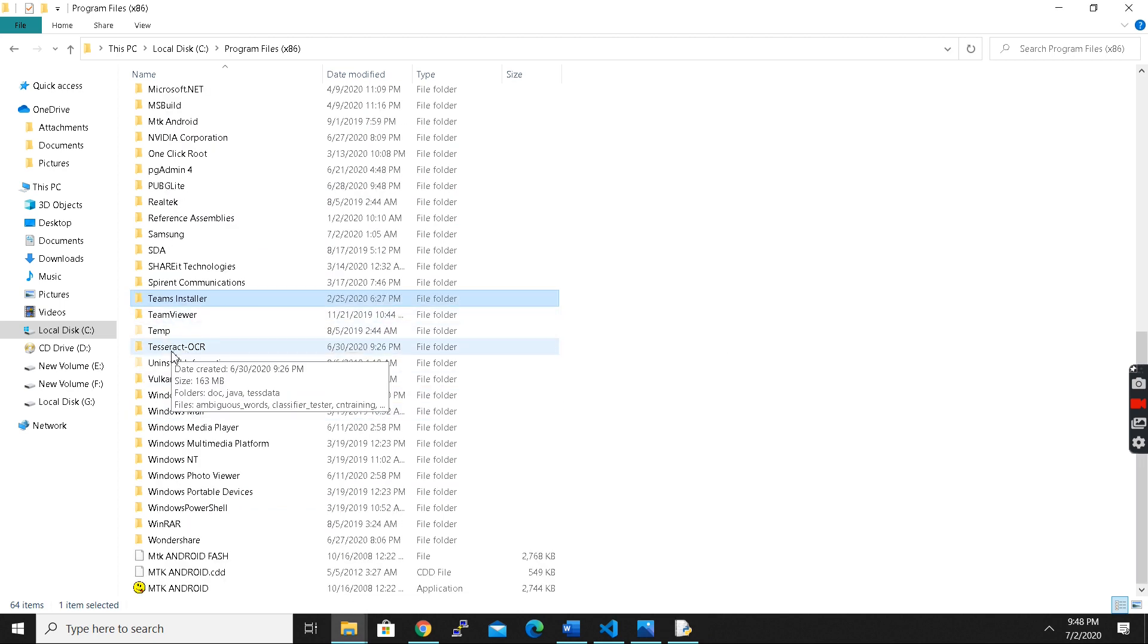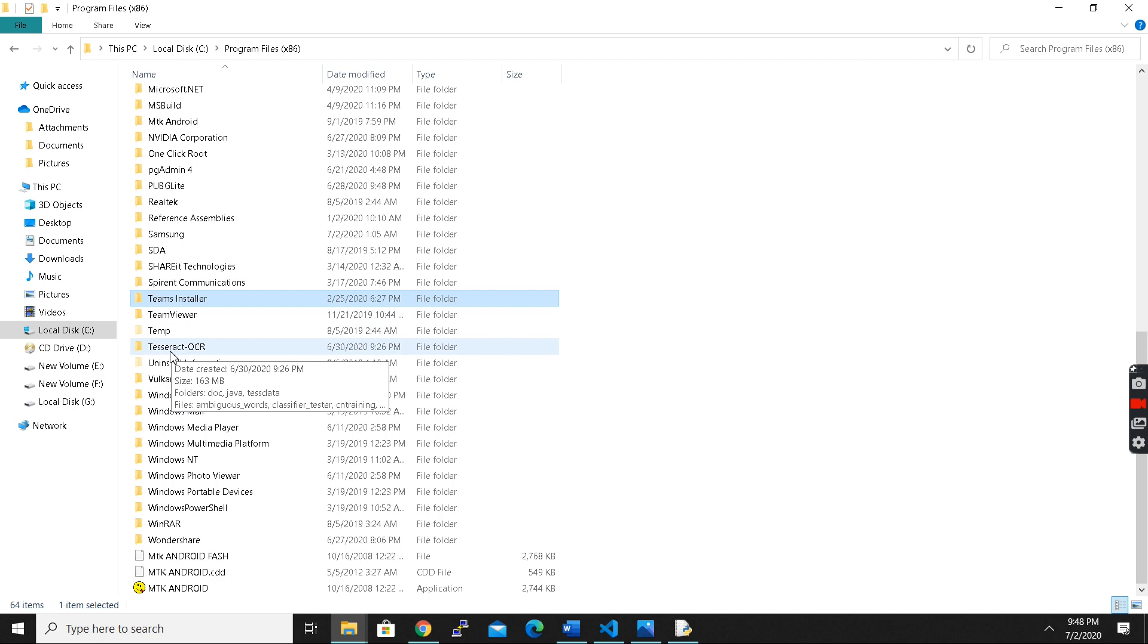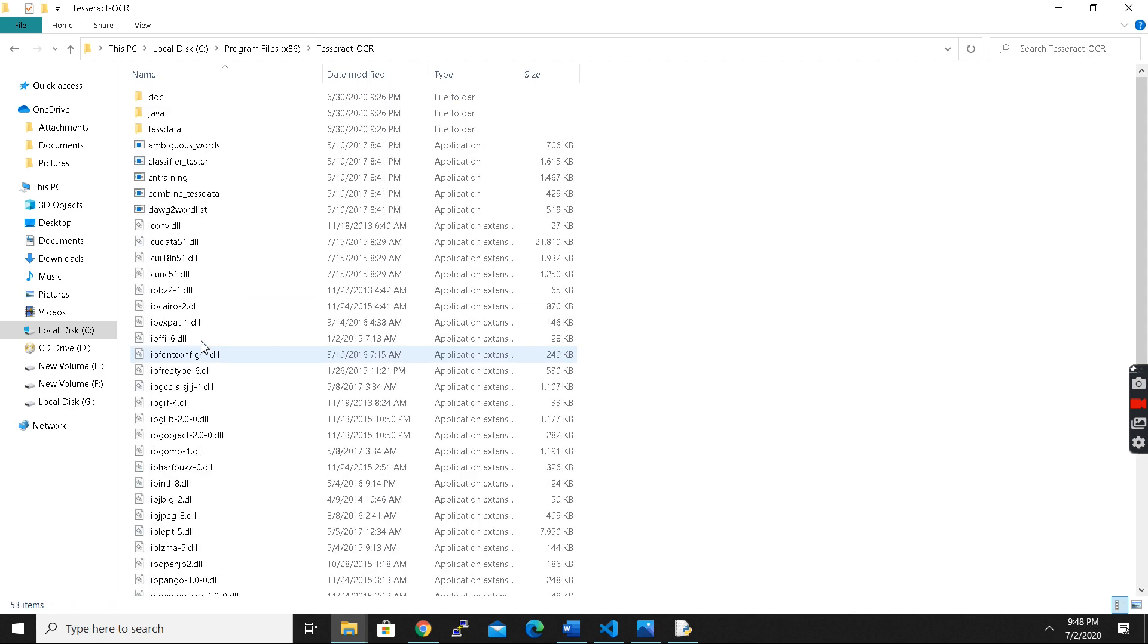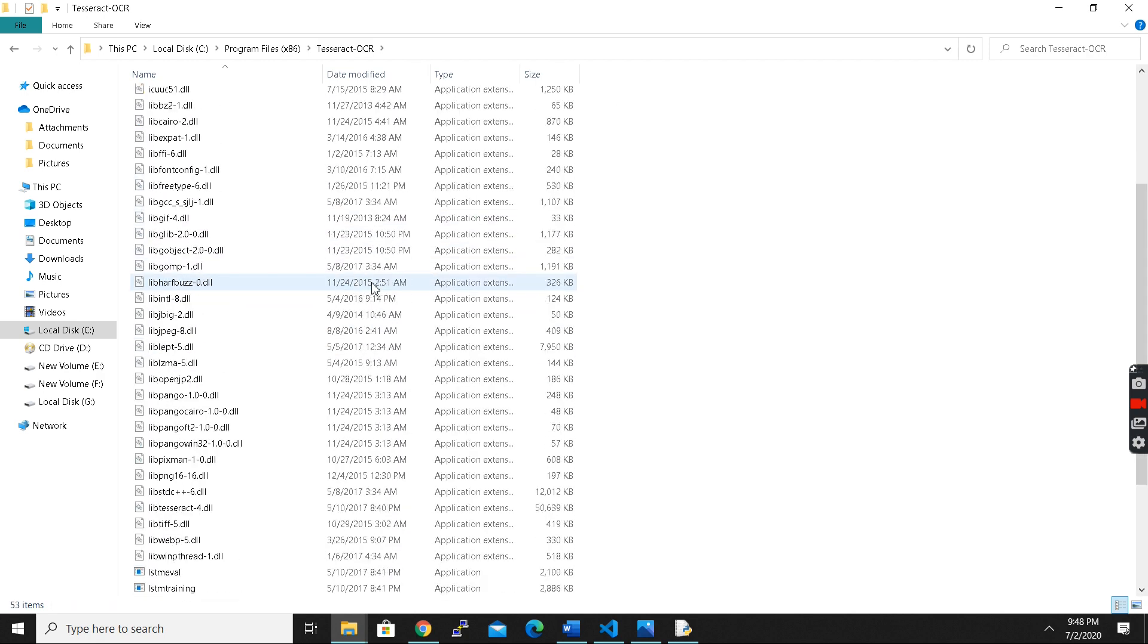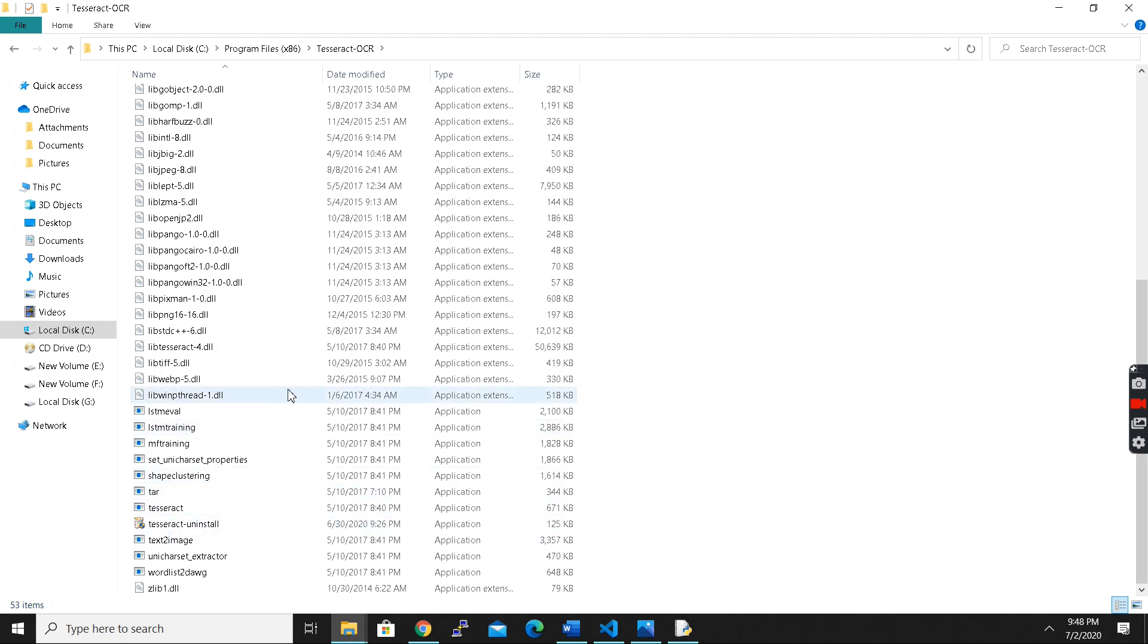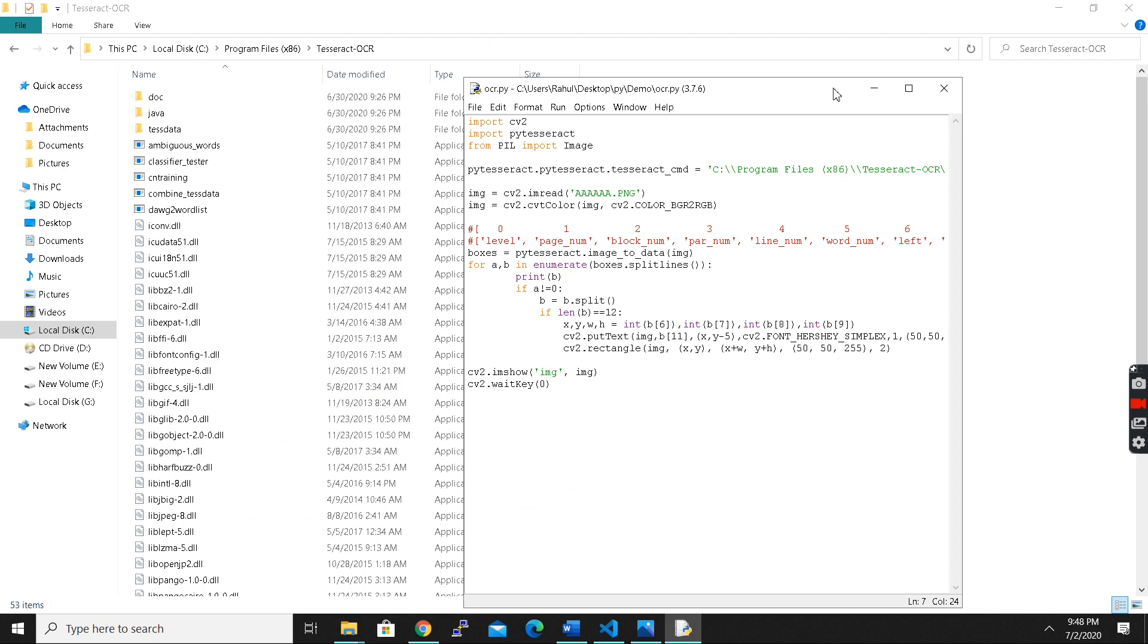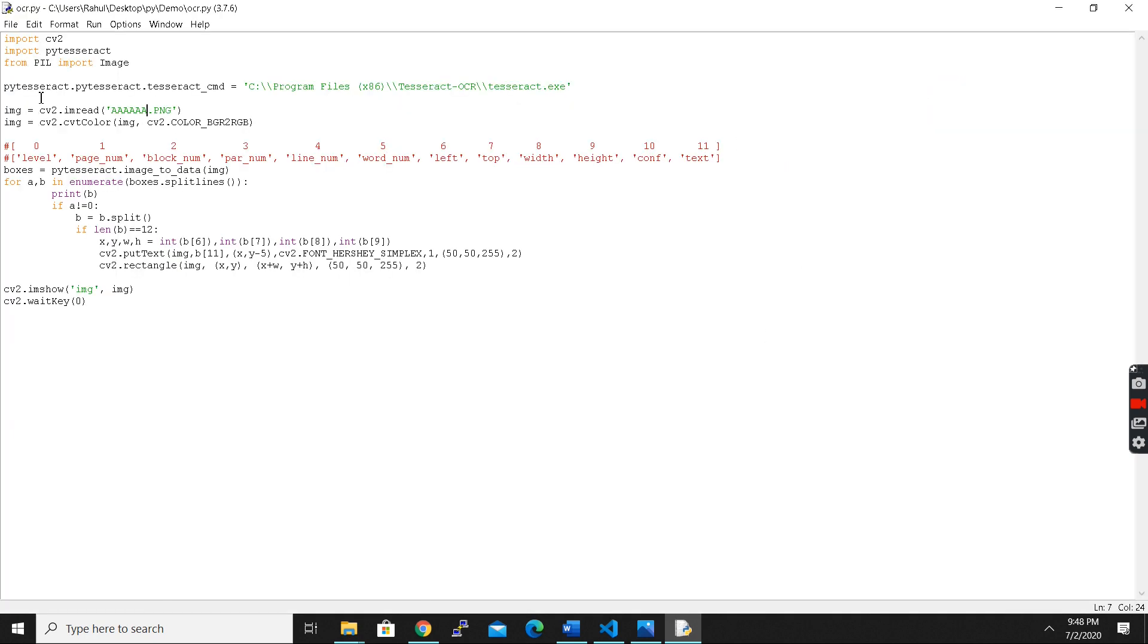Here as you can see, I have installed tesseract-ocr in here and you can see the tesseract application. So you have to copy this tesseract folder to write a command which is pytesseract.pytesseract_cmd.